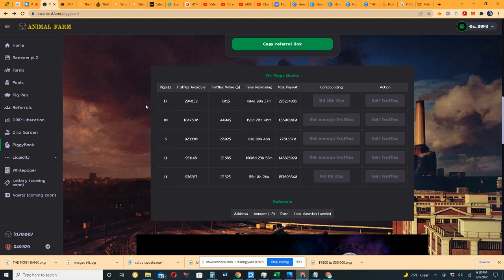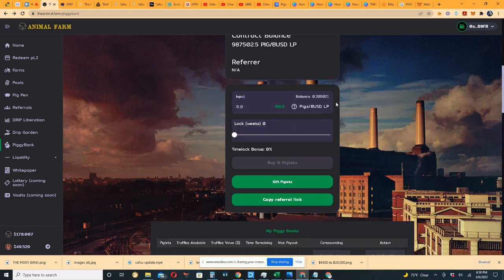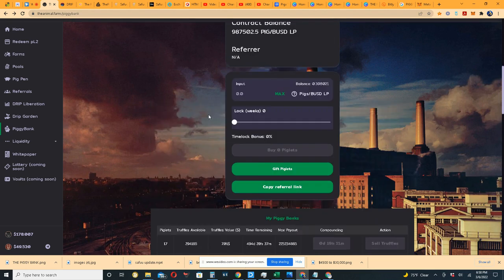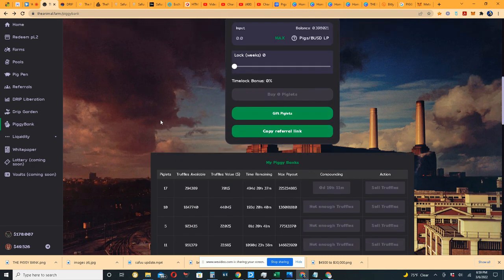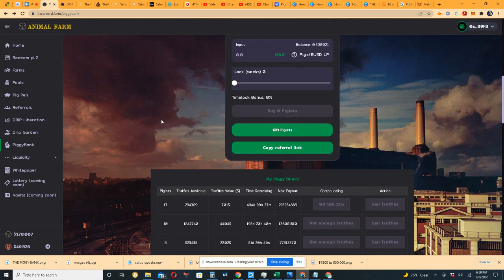As you can see, I still bought my piglets, I converted them, the Pigs-BUSD LPs. In the last video I showed you how to do that, I walked you through it. It was a very lengthy video and I apologize for that, but I felt like it had to be said and had to be shown.